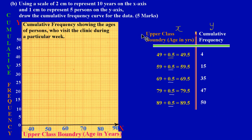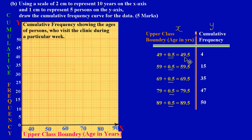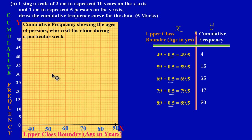In the previous video we looked at how we came up with the values in our table to draw our cumulative frequency. If you're not sure about how we derived these values, you could always go ahead and watch the previous video in the playlist.